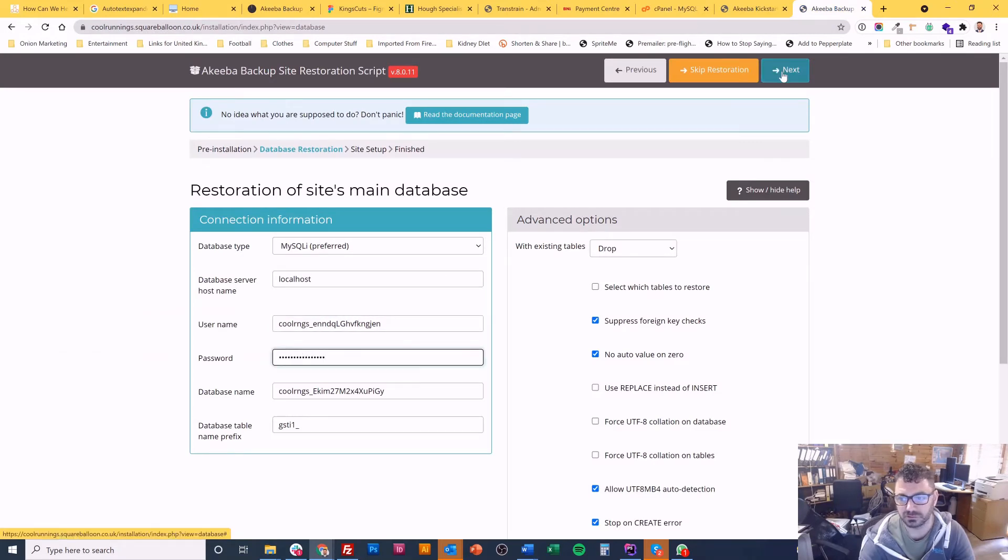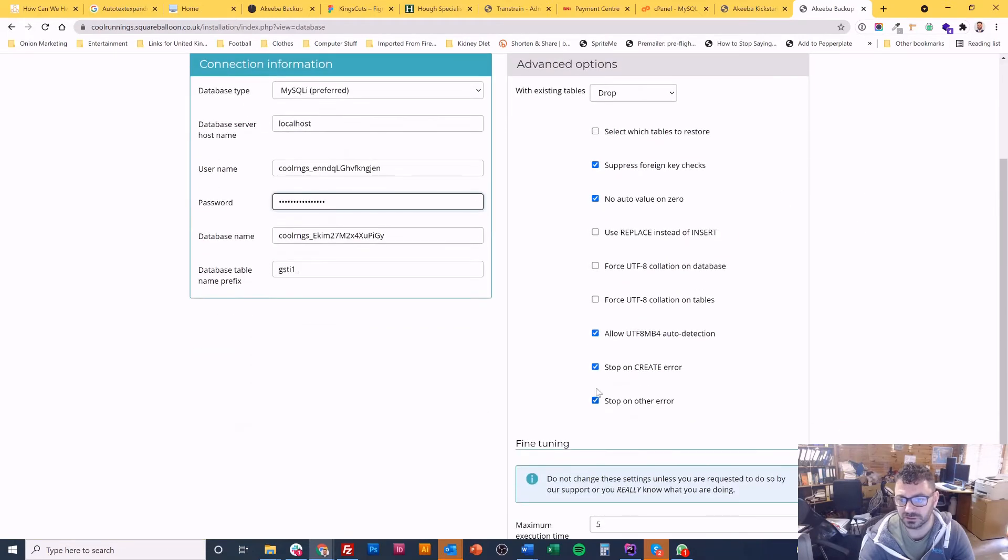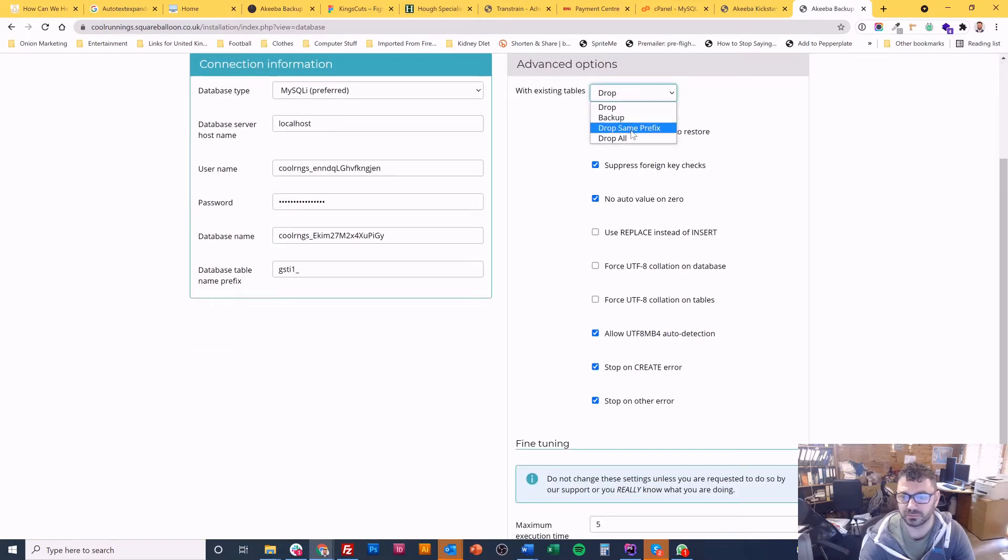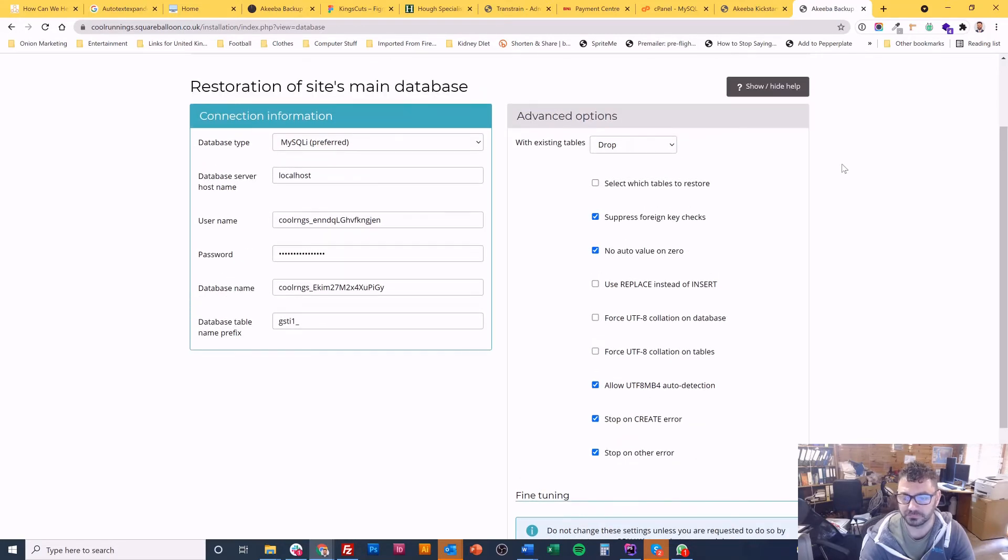So everything looks good. So I'm going to hit next. I don't often do these things. You can choose the drop, back up, or some other options there. I don't normally have to do anything with them.